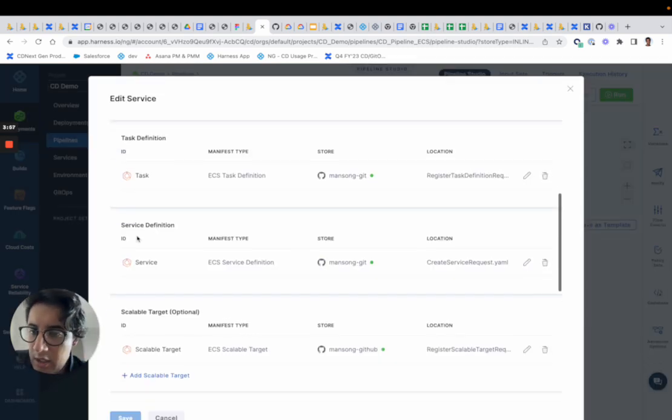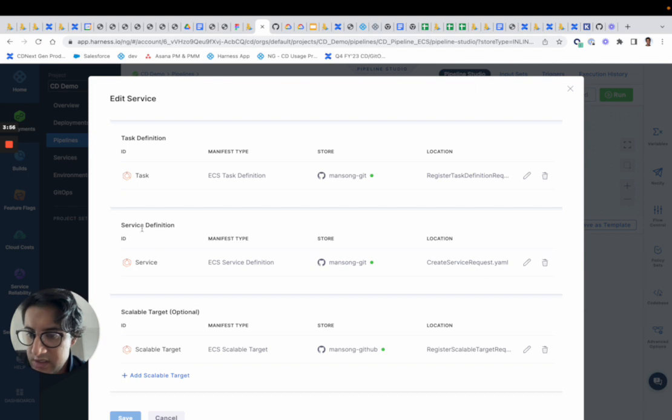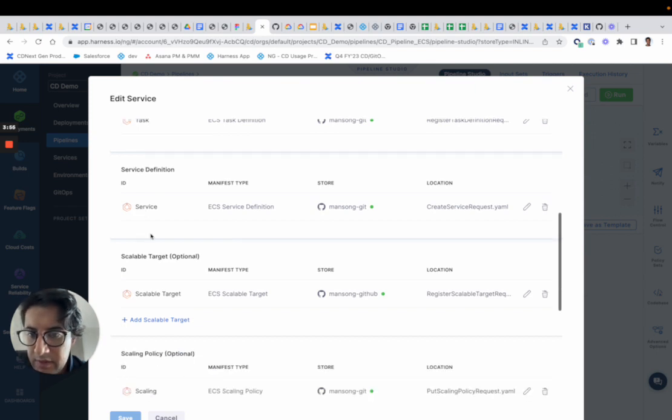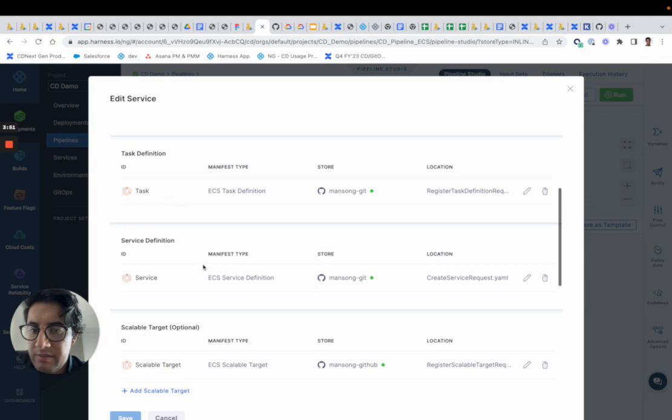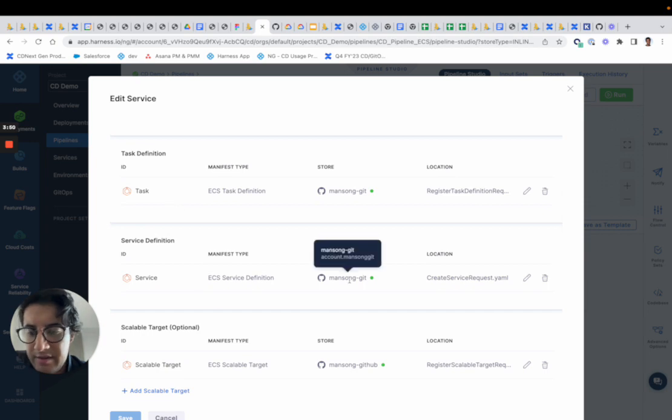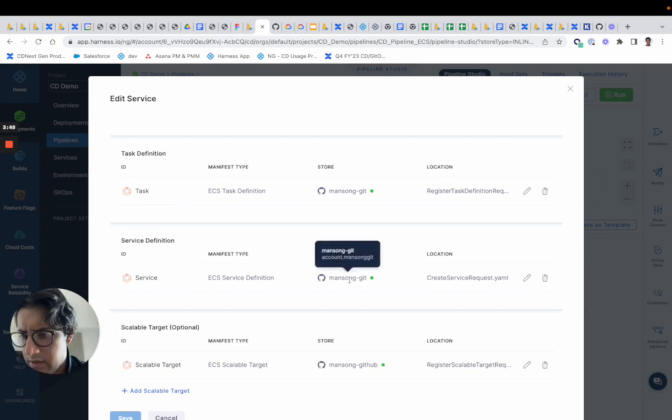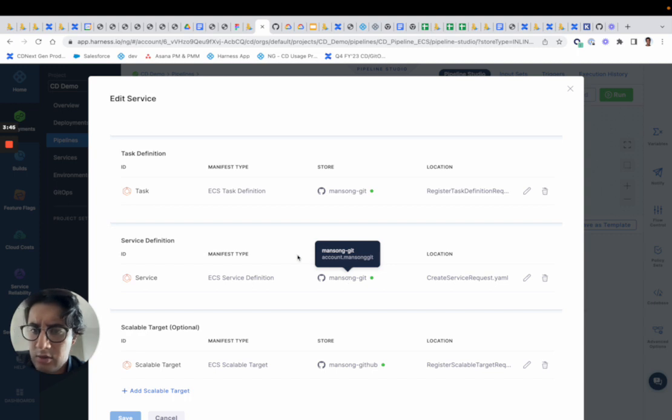Same concept with the service definition, scalable targets, and scaling policies. These can all be managed from git, like any git source, or local store.